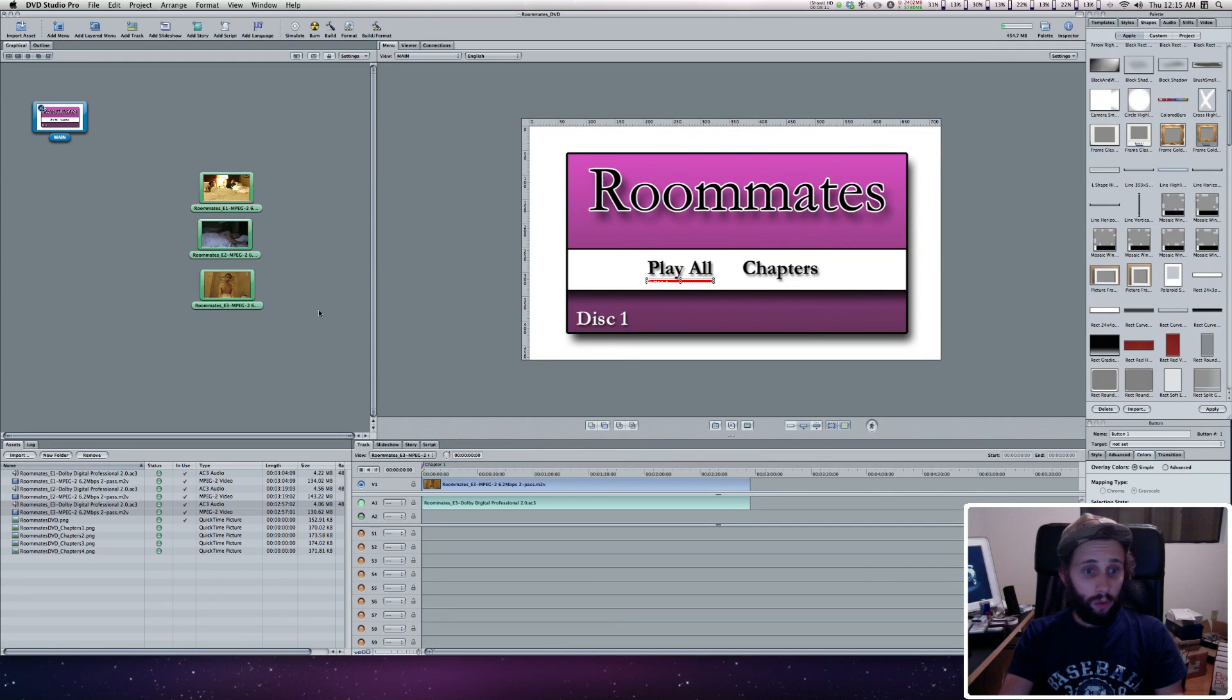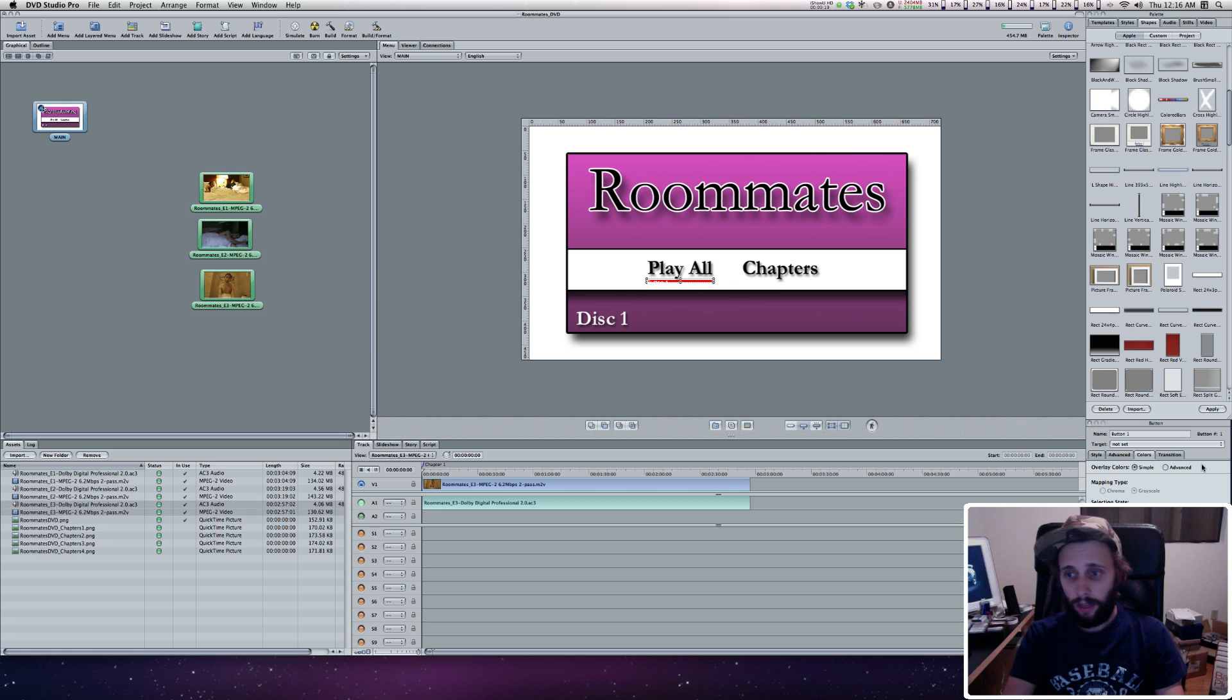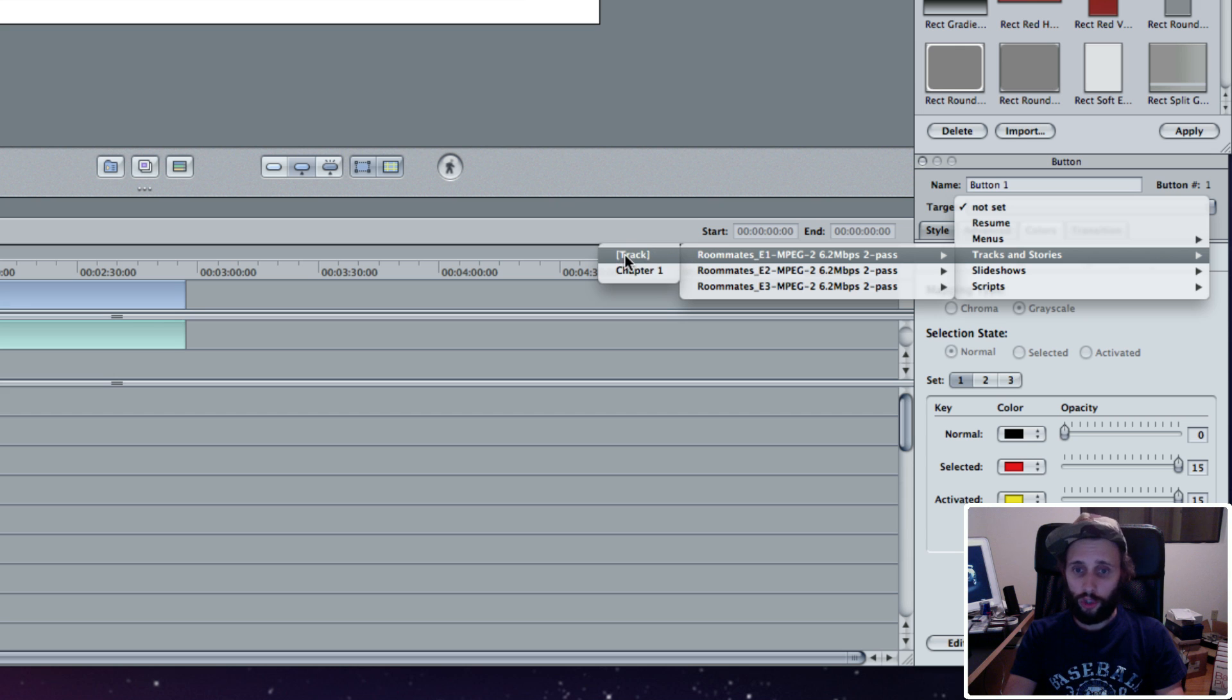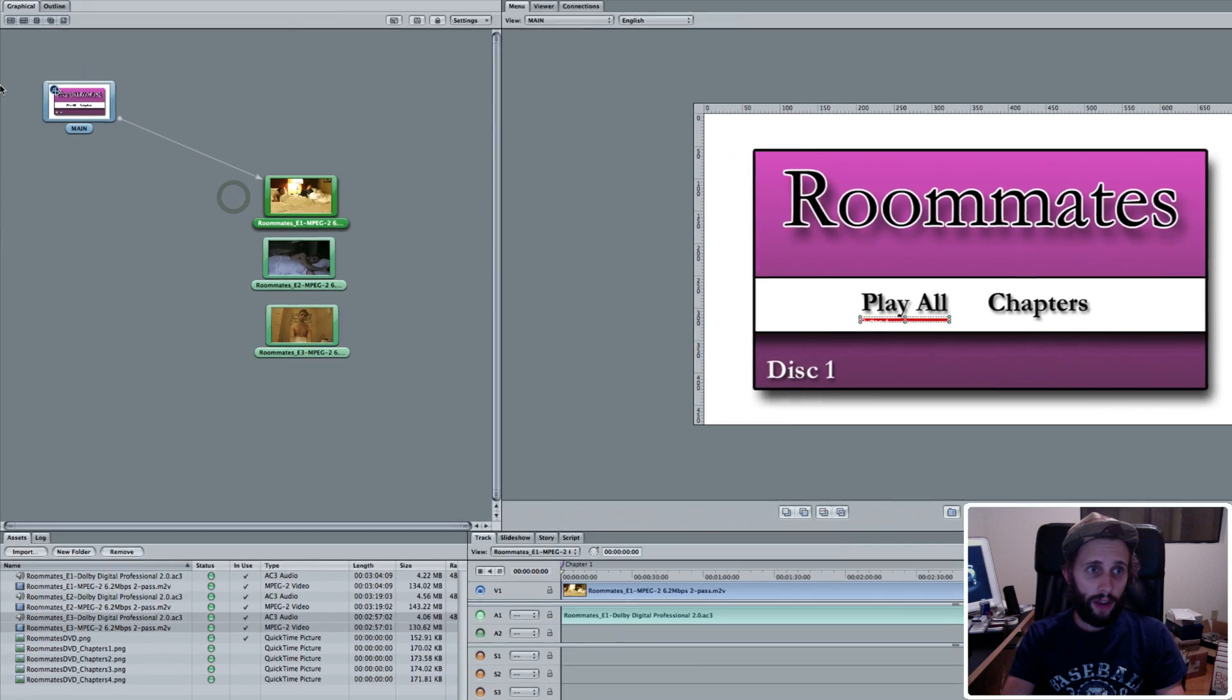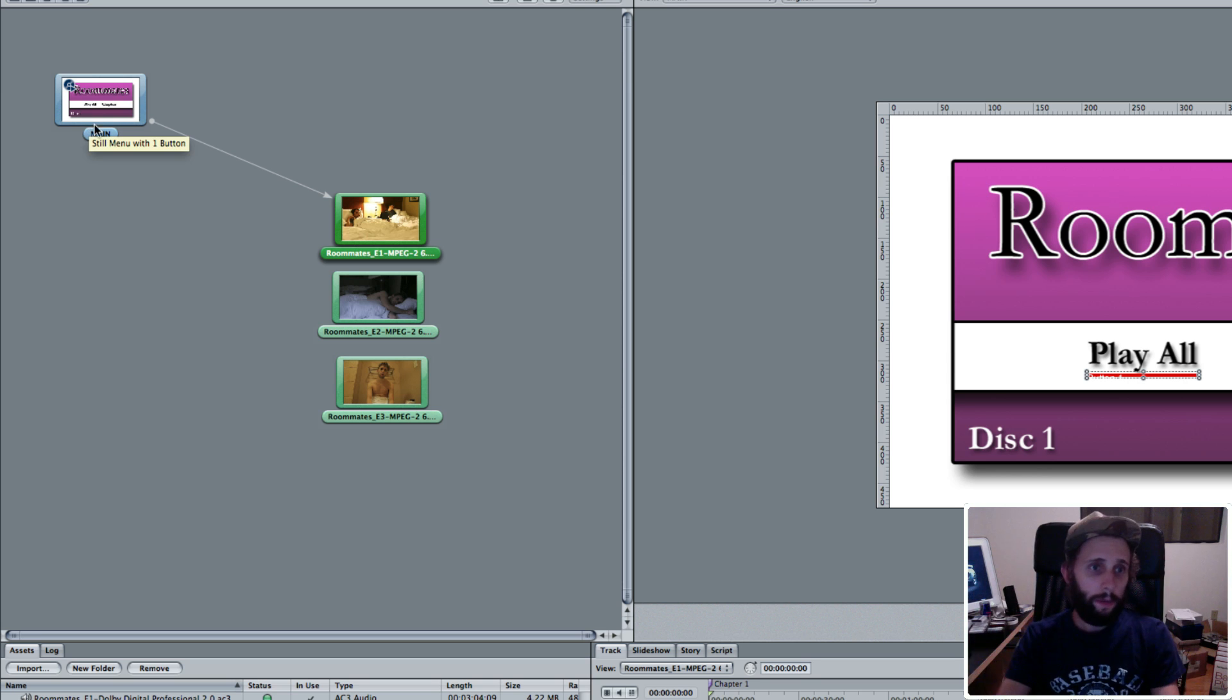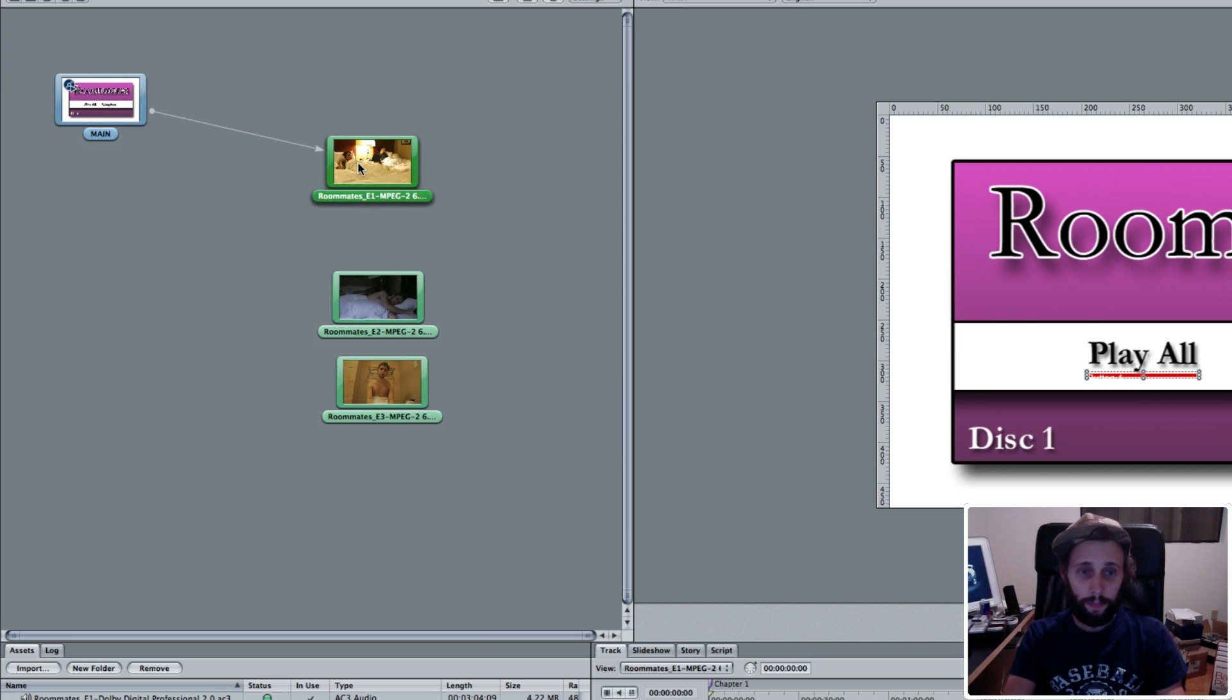With this button highlighted, we're going to set a target for it. When you click it, where does it go? With that button selected, you can see this target is not set. I'm going to set it for the first episode, Roommates E1, just the track. I'm not going to worry about chapters yet. When you click that button, it's going to take you here, and you can see in your graphical overview there's an arrow pointing from here to here. That's because a button on this menu directs you to one of these videos.